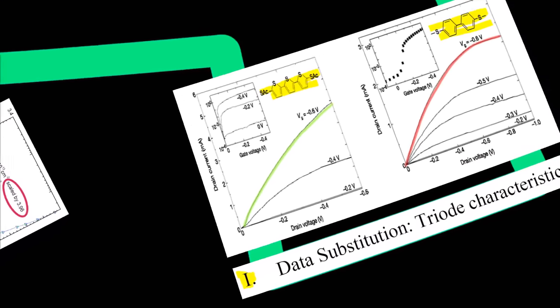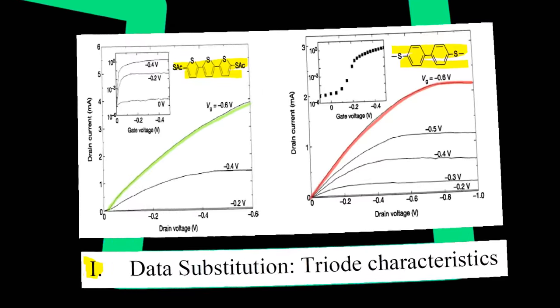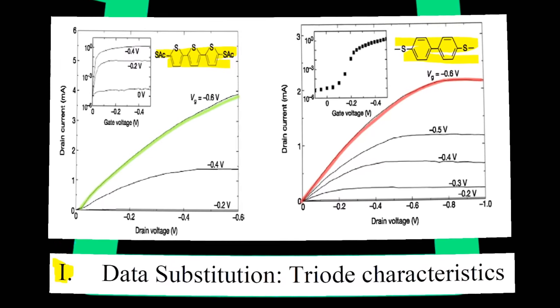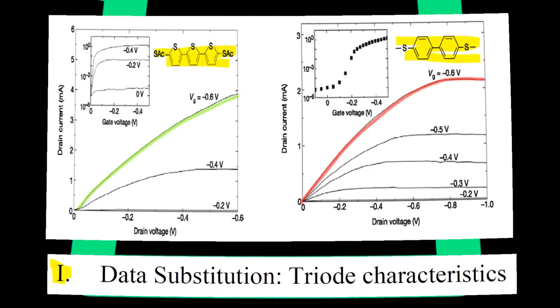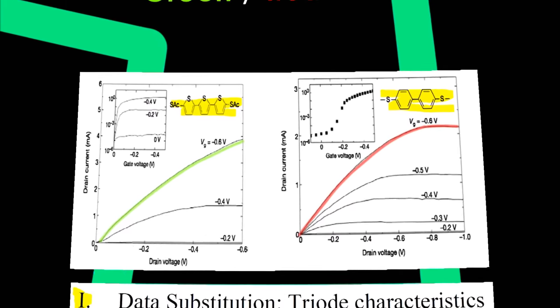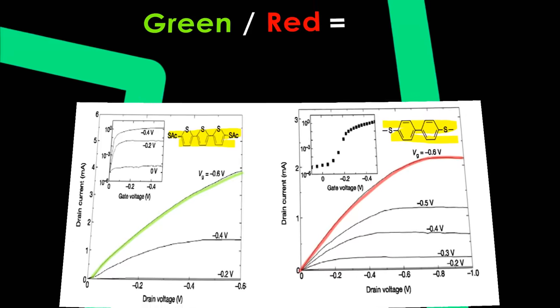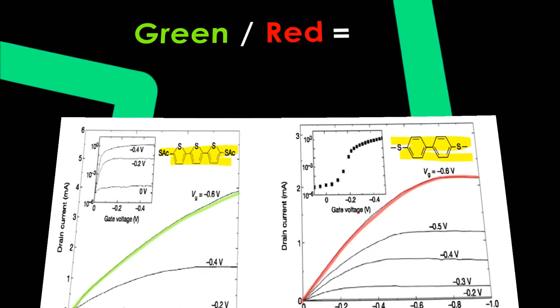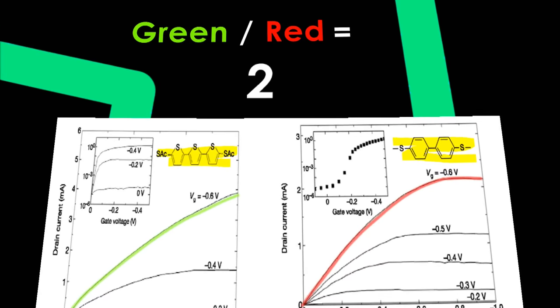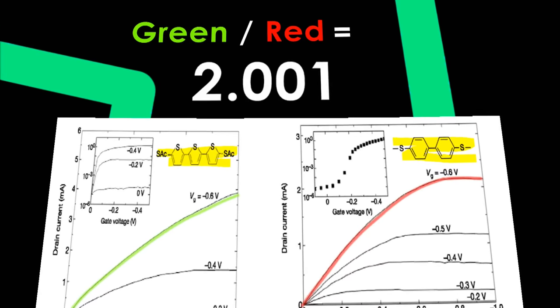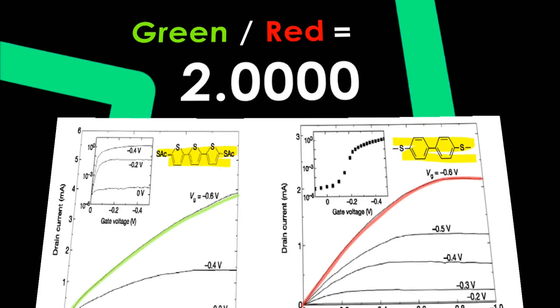That's not even the worst one though. Accusation one highlights two different figures from the same paper of what is apparently two different molecules. The curves differ exactly by a factor of two. Not 2.01. Not 2.001. I'm talking 2.0000.